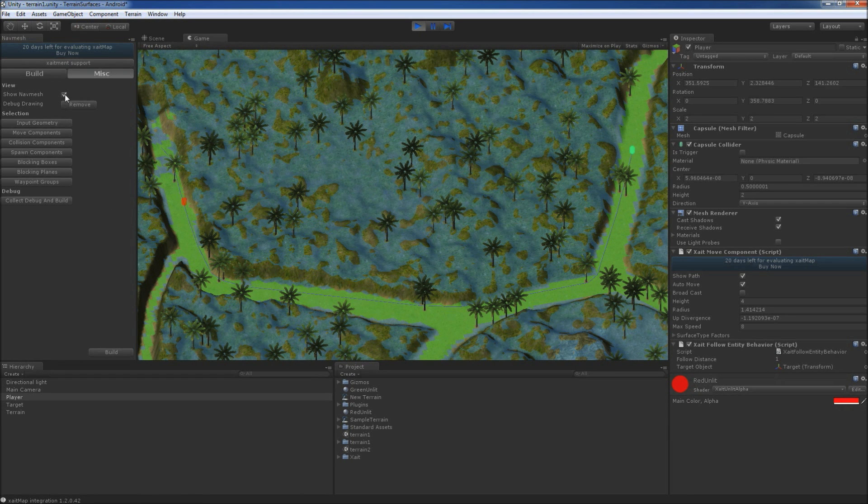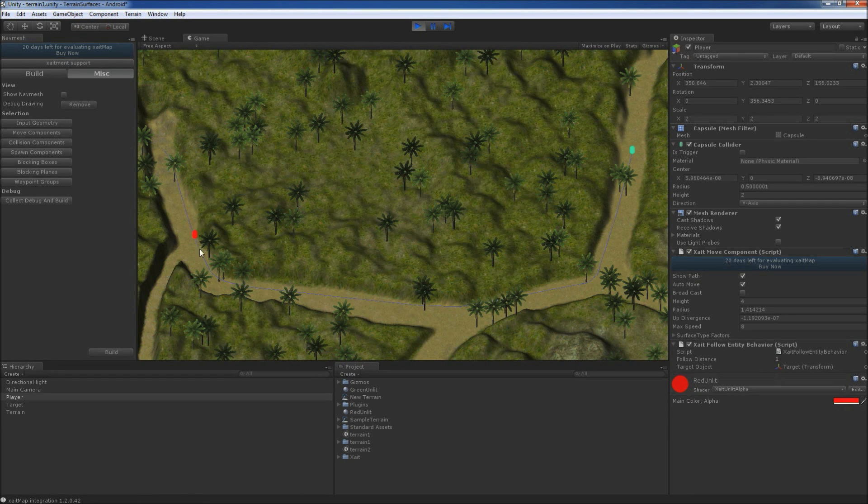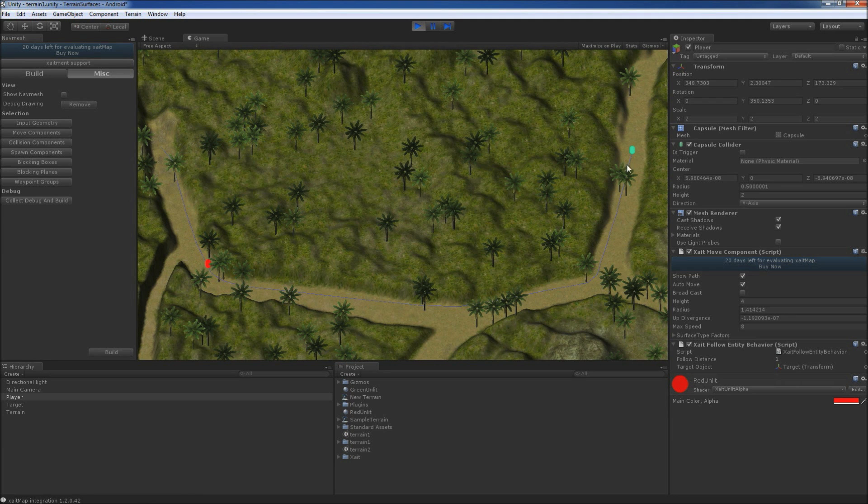Finally, everything works as expected and our player capsule prefers to stay on the path.